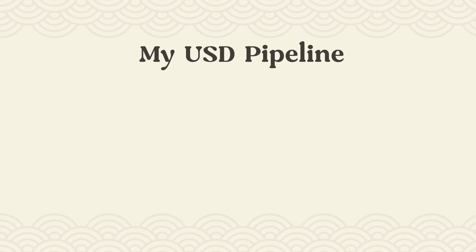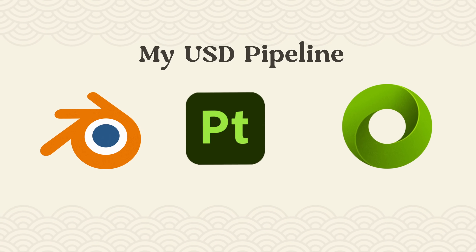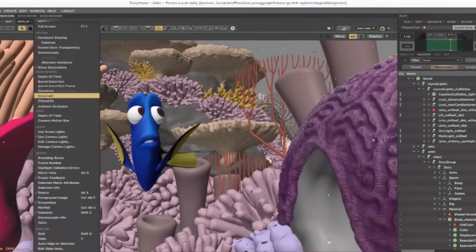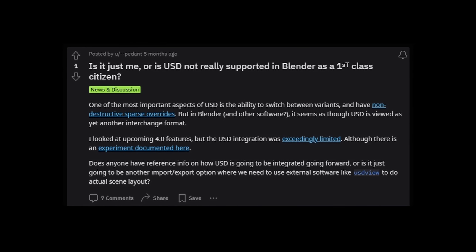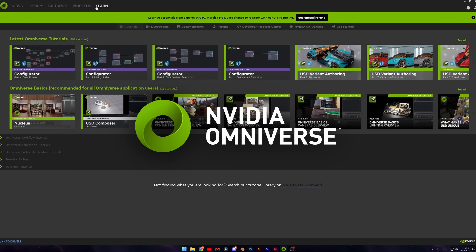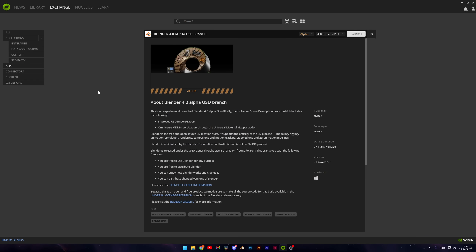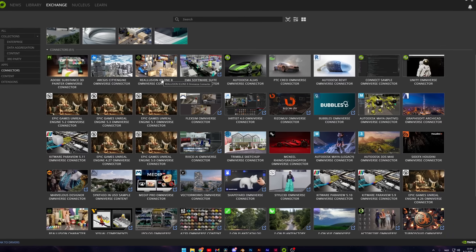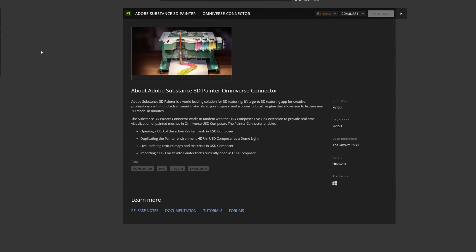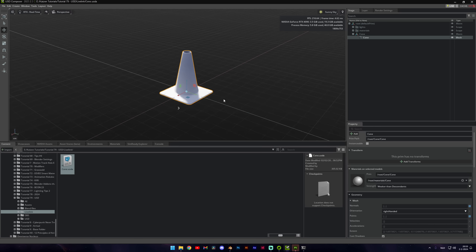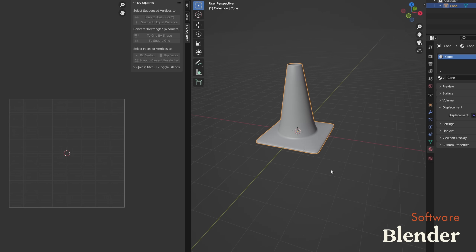With USD, we can significantly simplify this process and retain a largely non-destructive workflow. The pipeline remains very similar, with Blender and Substance as the main components. But since USD doesn't natively work in real time between these apps — mainly because Blender still has limited USD support — I'll be using NVIDIA Omniverse to create that connection. Through Omniverse, I can access a more USD-compatible branch of Blender built by NVIDIA, enable the Omniverse connector for Substance to realize the live link, and use USD Composer to bridge the gap between the apps and view the final product.